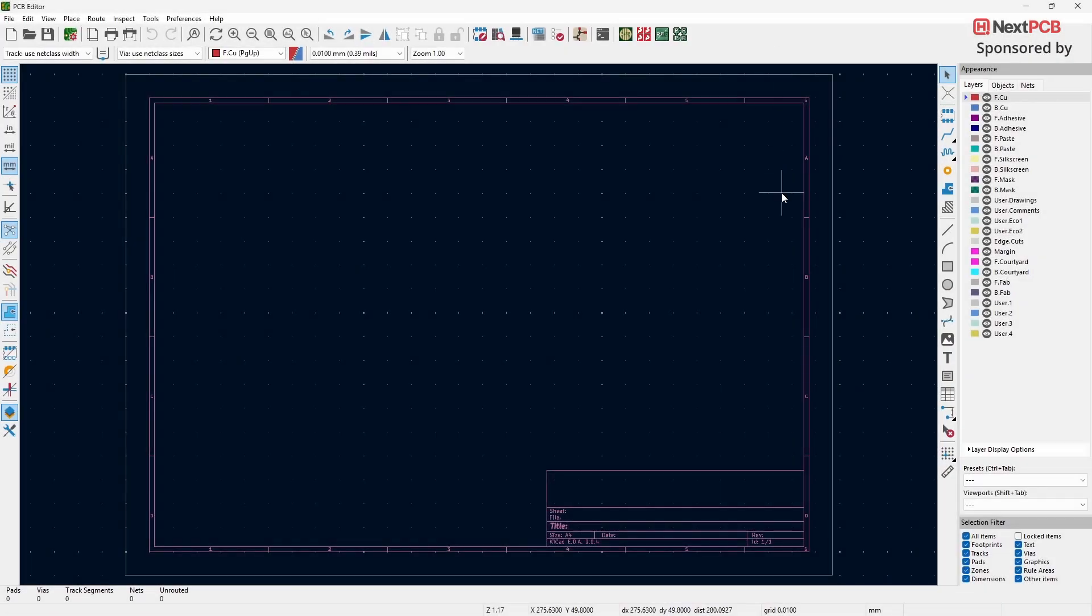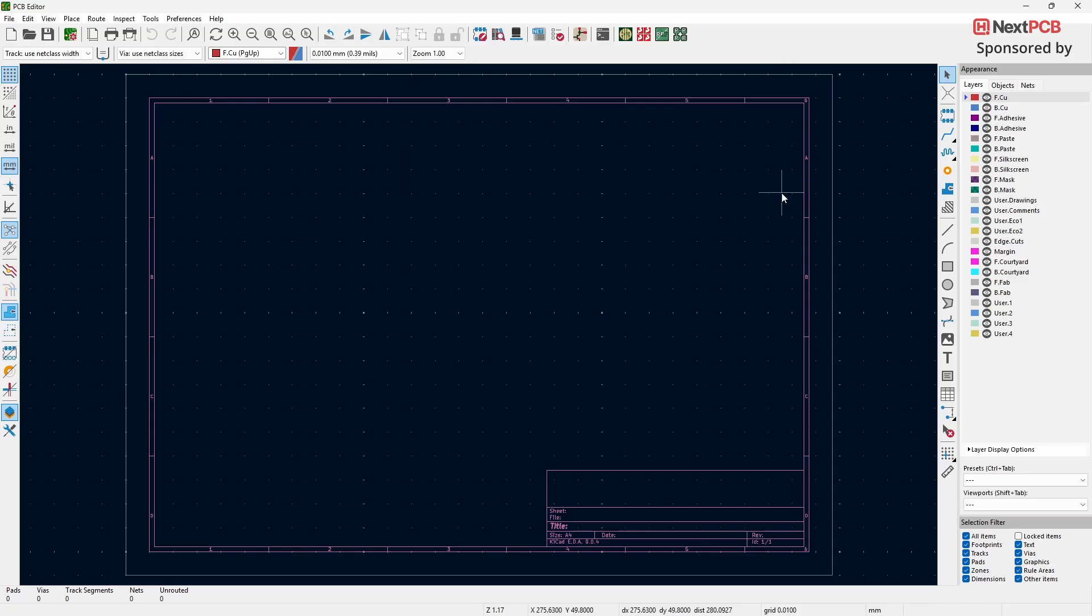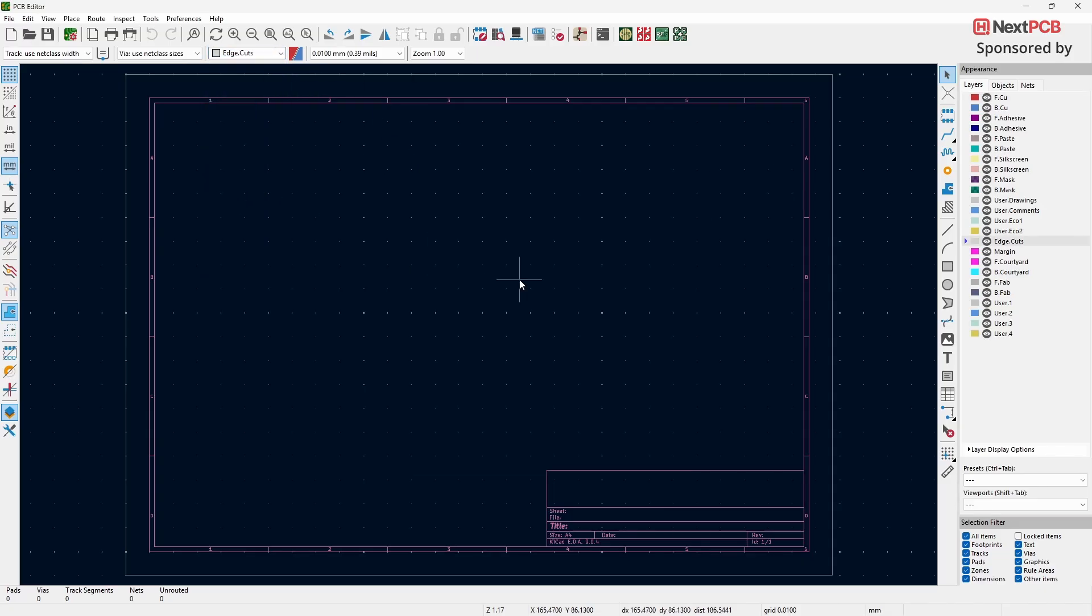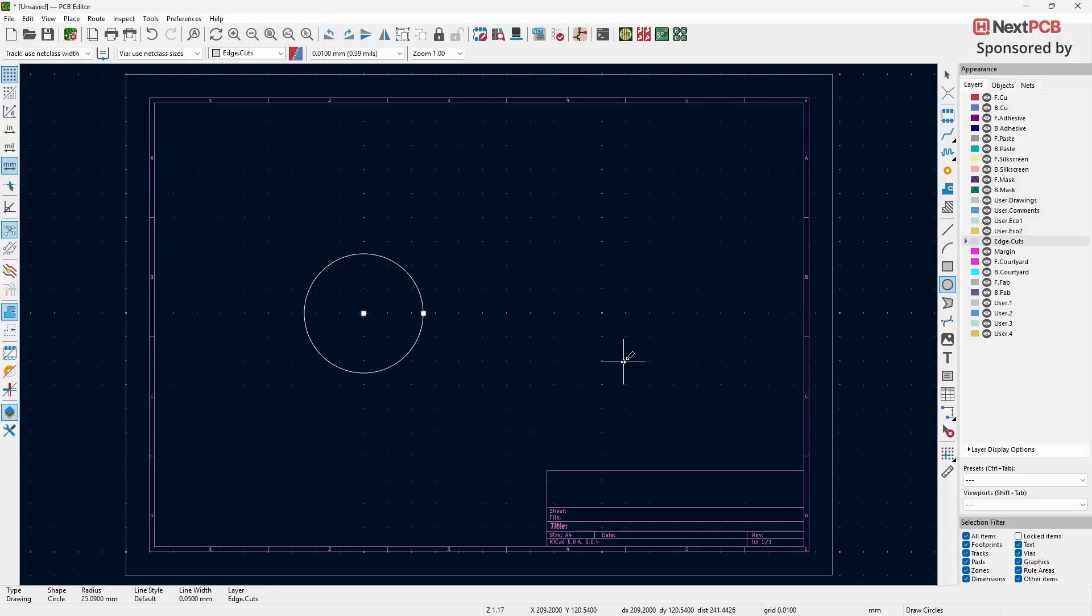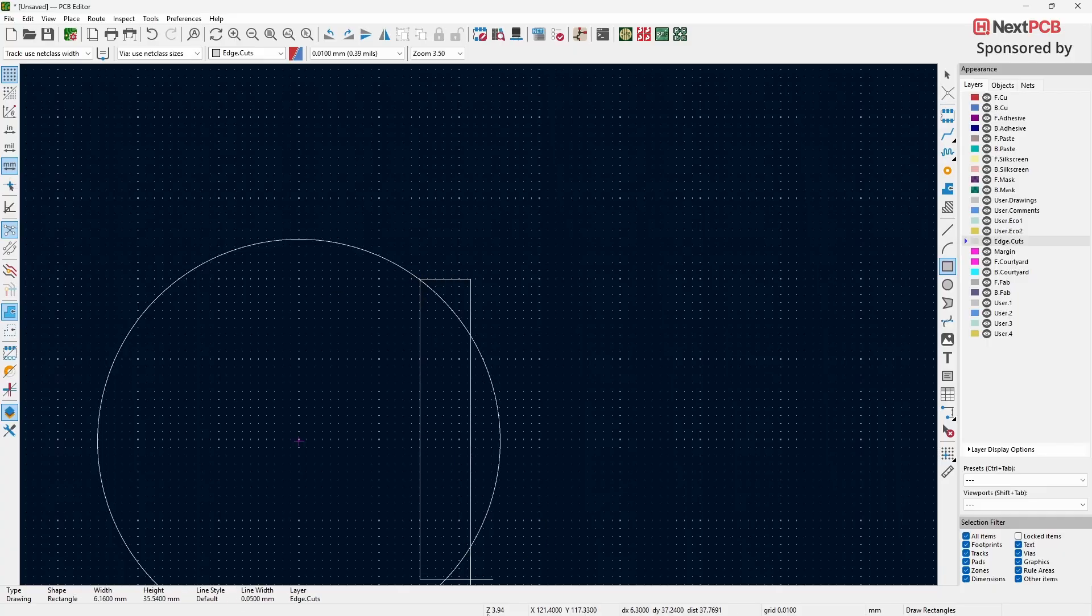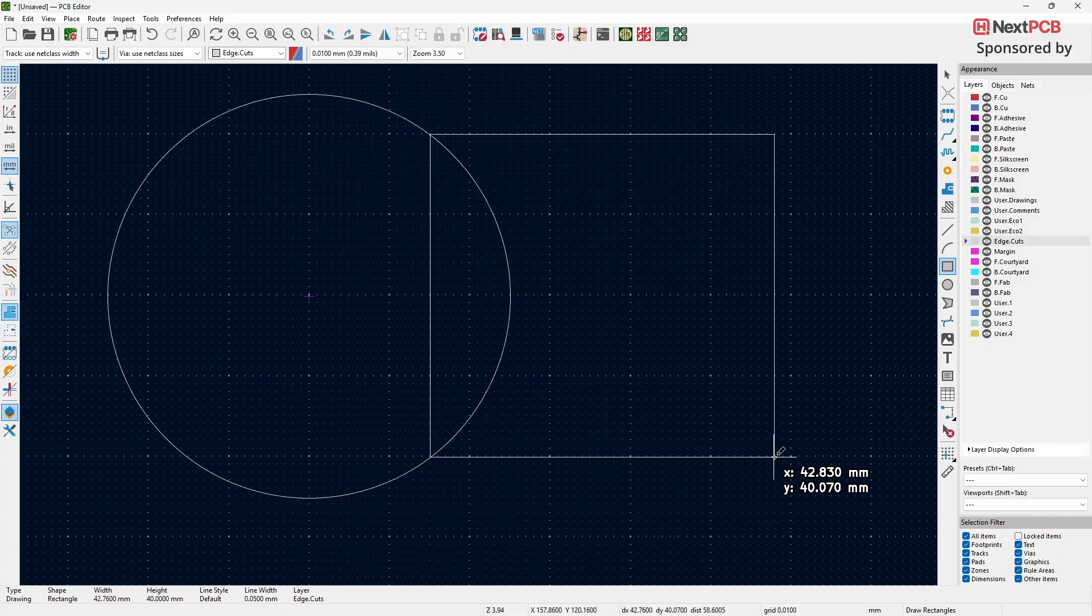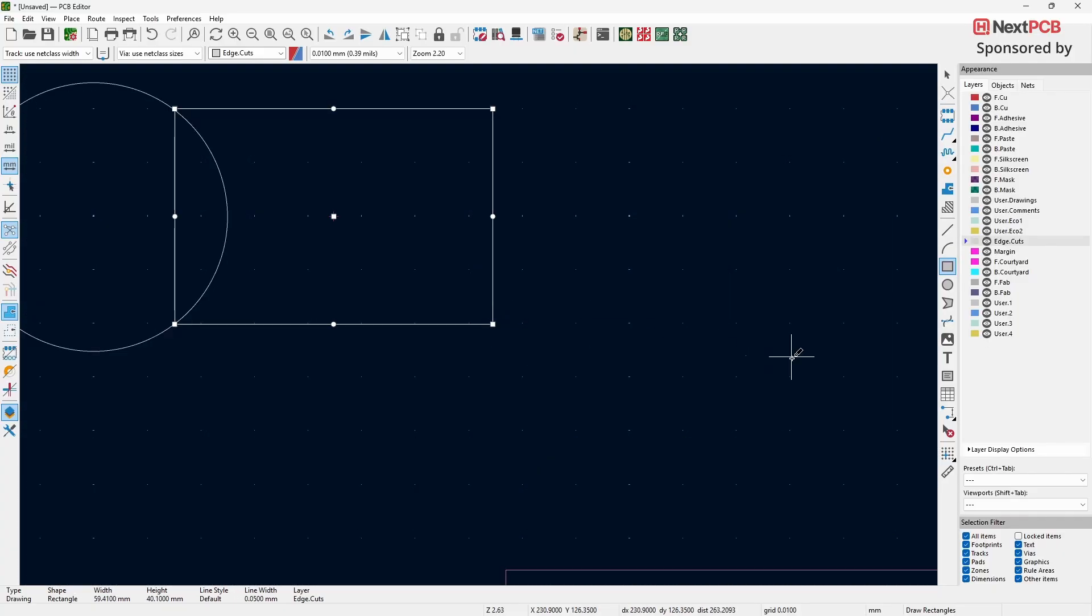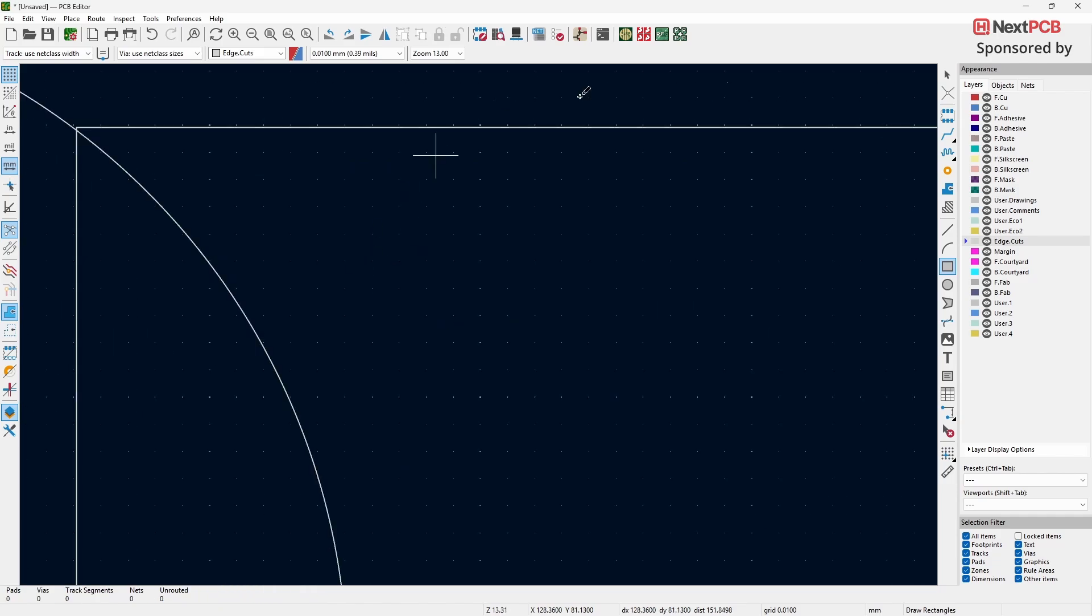In this section, I'll show you how to design similar shape board. First, change the layer to Edge Cuts. Select the Draw Circle tool. Draw a circle according to your design requirements. Next, select the Draw Rectangle tool. Draw a rectangle as shown in the video. Make sure the rectangle's corners touch the circle at both ends.